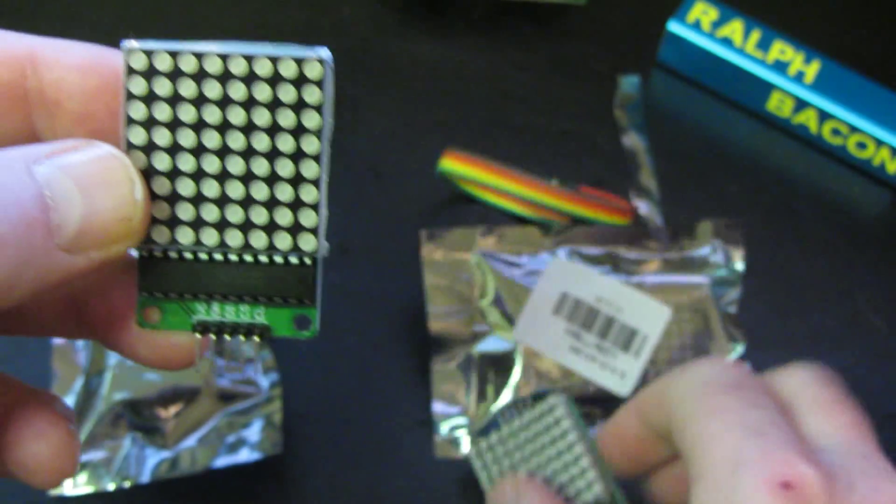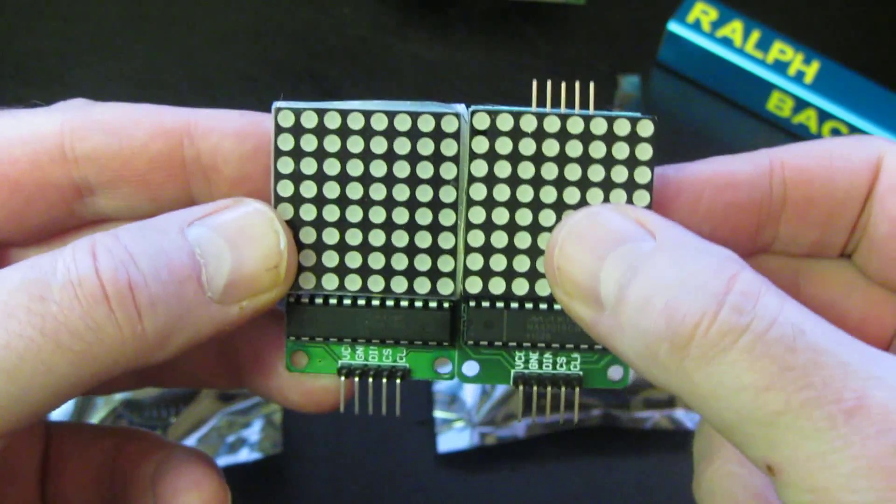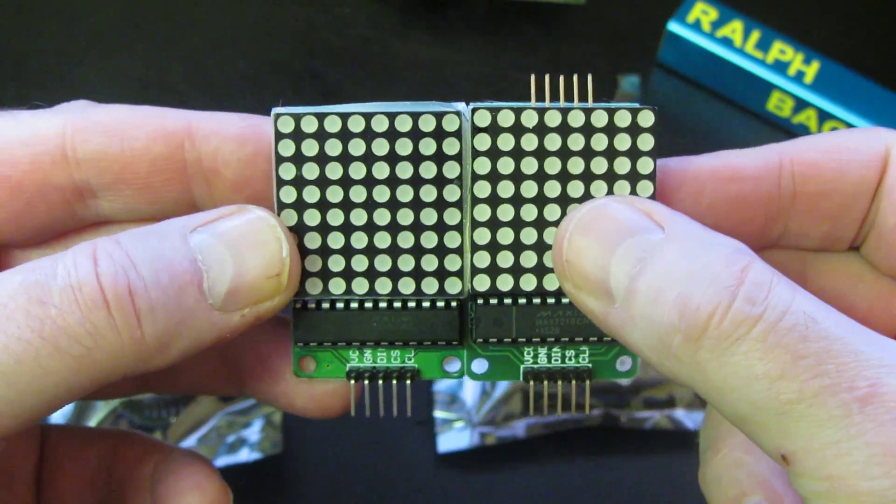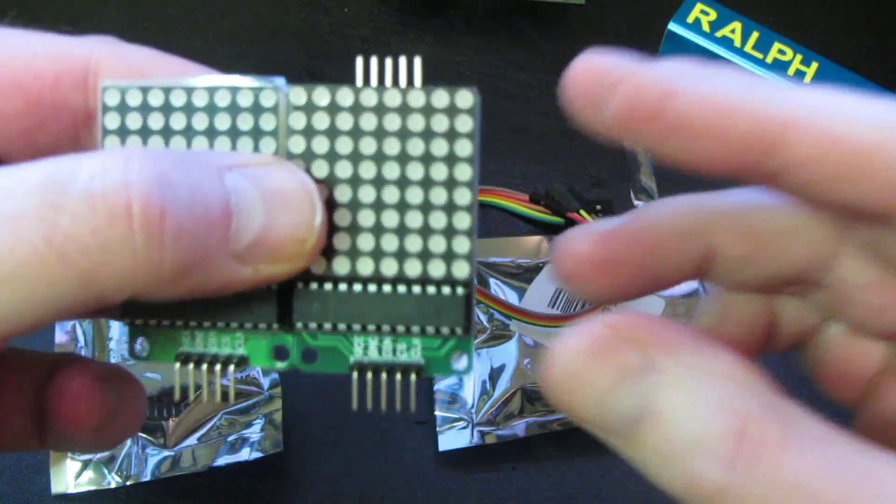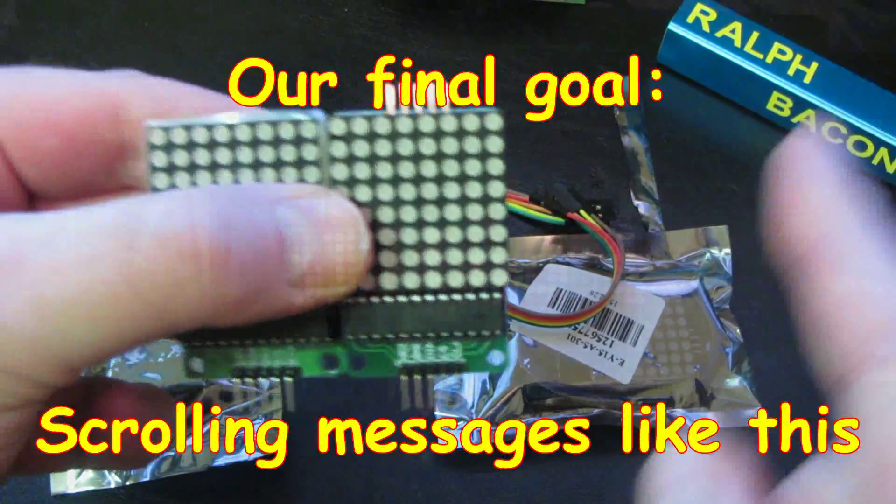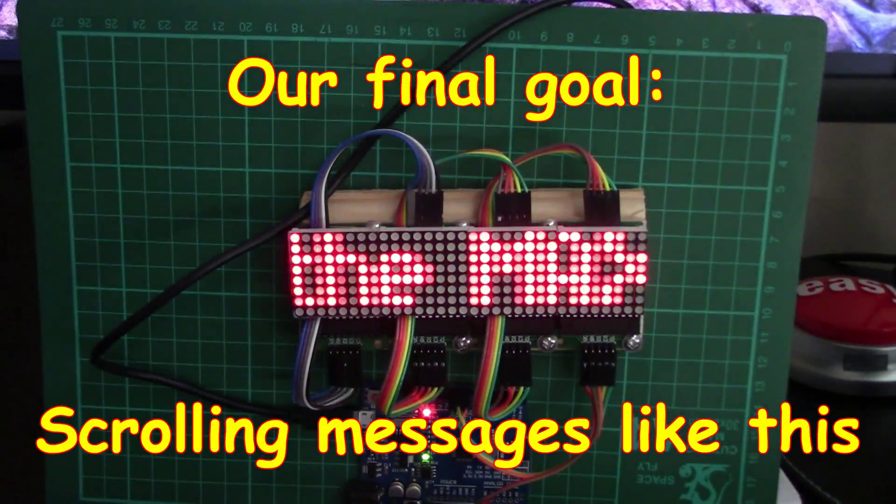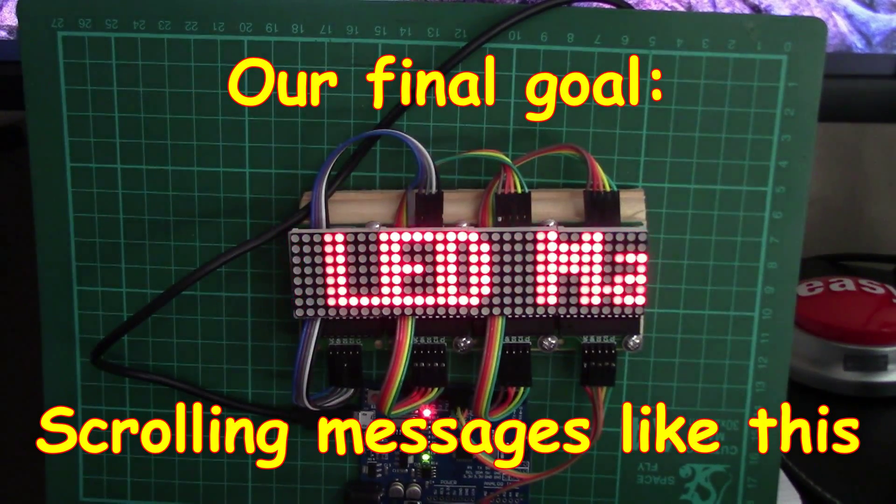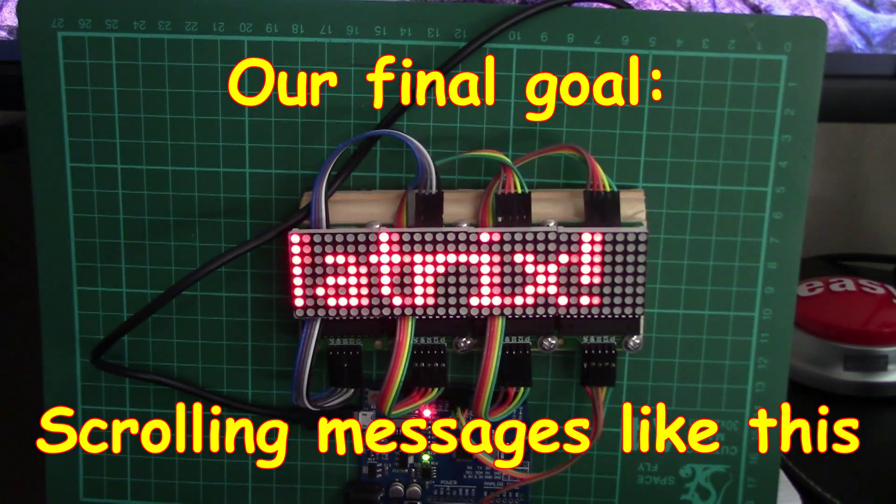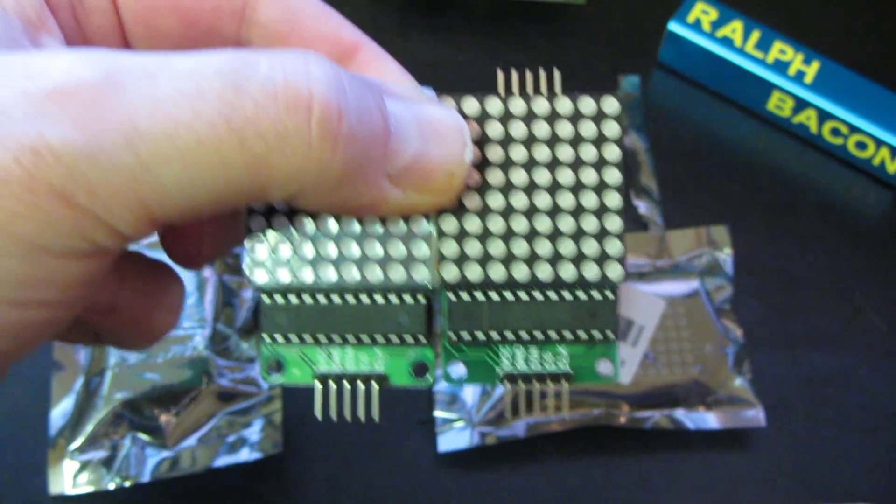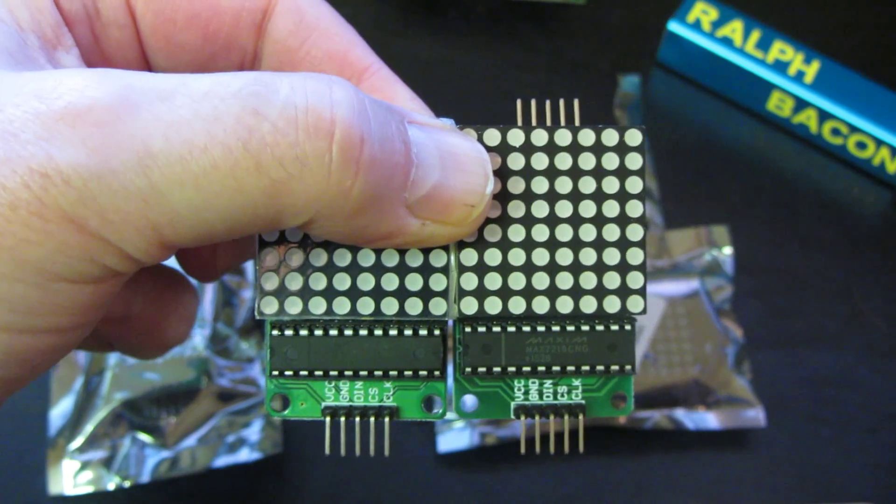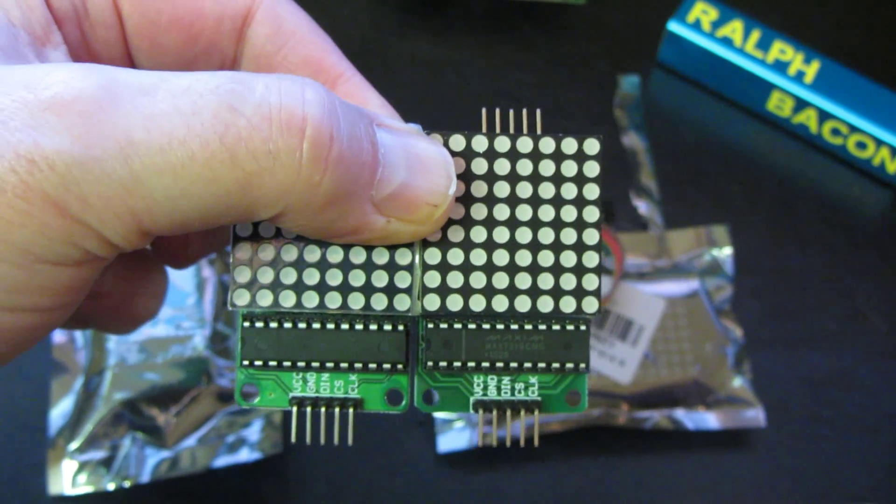I'm going to have to solder some in myself. What we can do is connect four of these up together and have quite a nice long messaging area in which to display our message. So I think that's the very next project we're going to do.